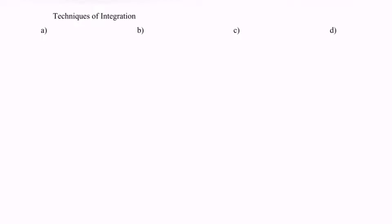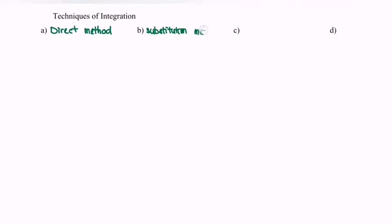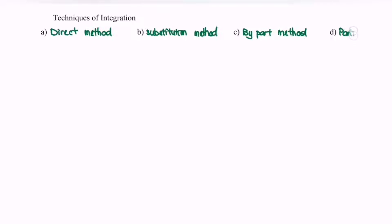Hello everyone. In this video I'm going to discuss the topic of integration. We have four techniques in this chapter. Number one, A, we call it the basic method or direct method. B will be the substitution method. C will be the by-part method, and D will be the partial fraction. Later on we are going to discuss these four methods.